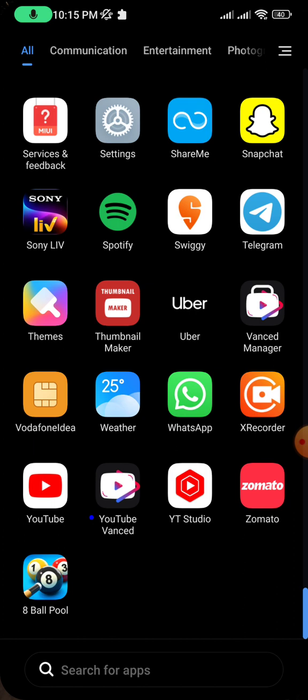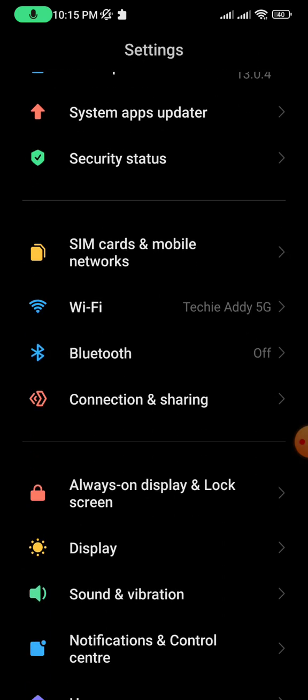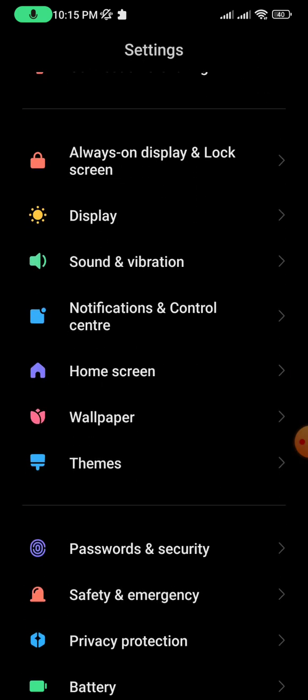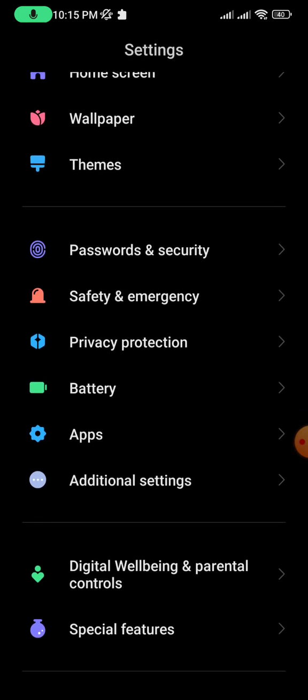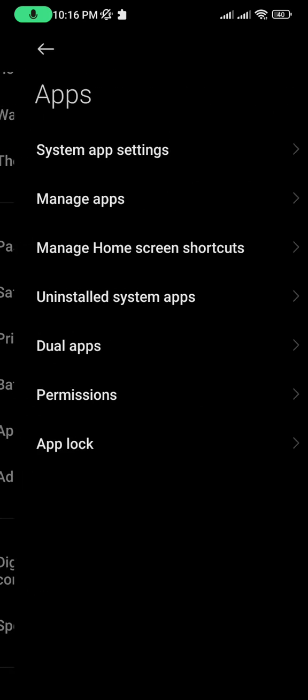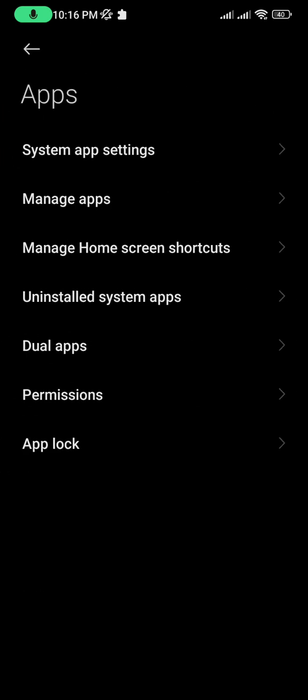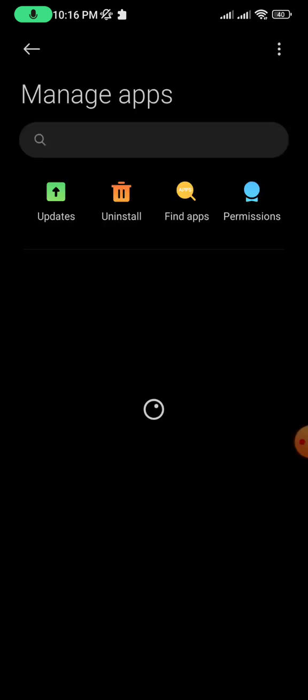The first thing you need to do is go to your device Settings. Once you're here, scroll down and find the Apps option. Click on Apps, then select Manage Apps. Once you're on this page, it will load all the apps on your device.